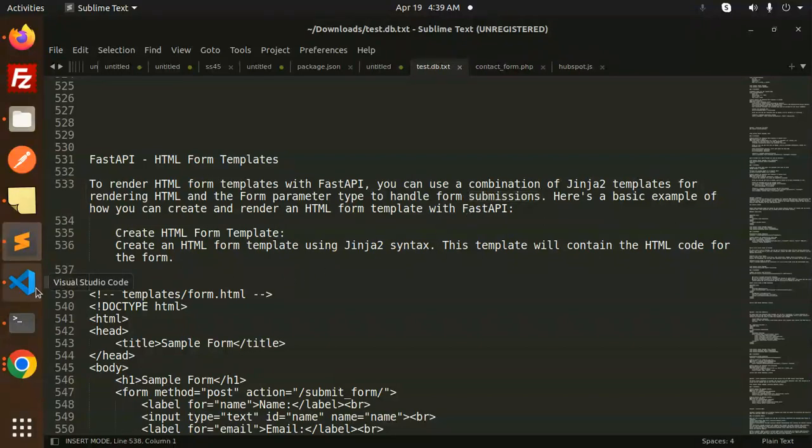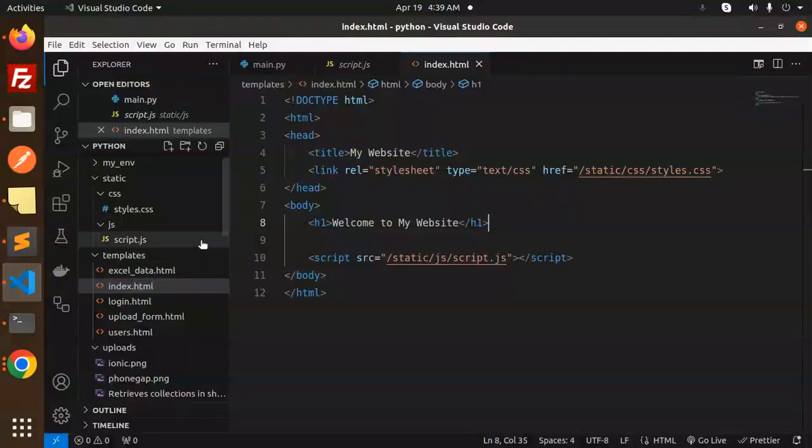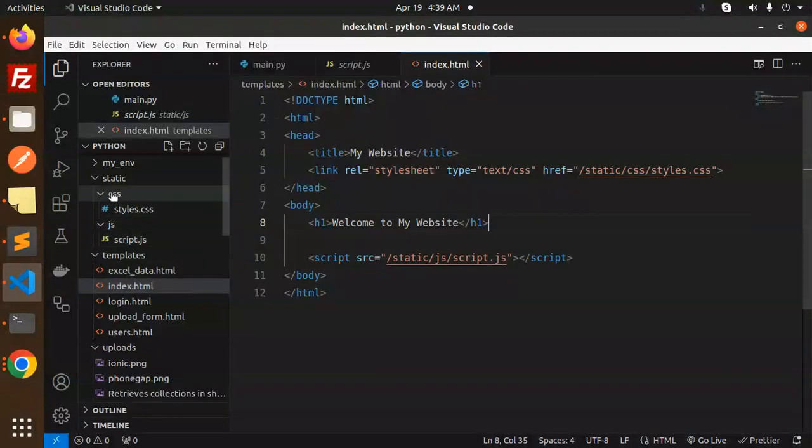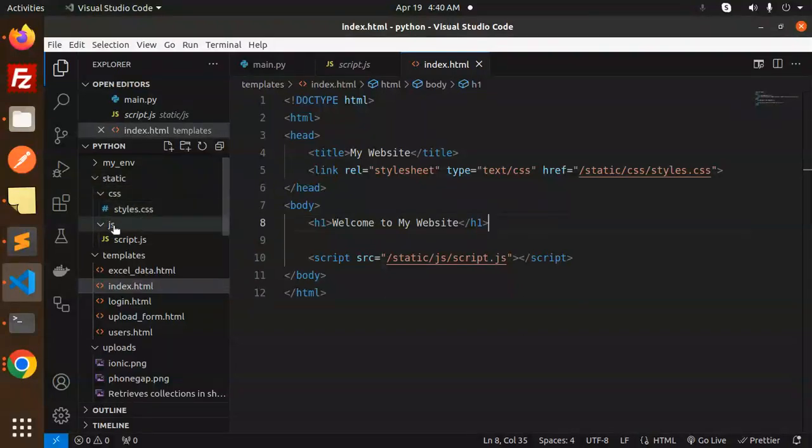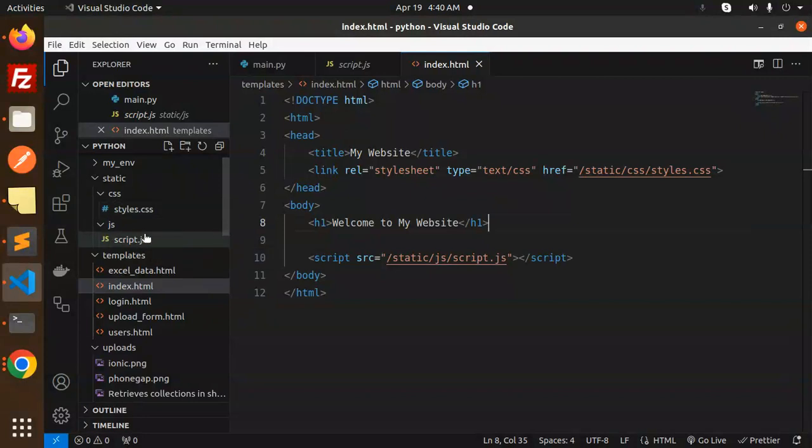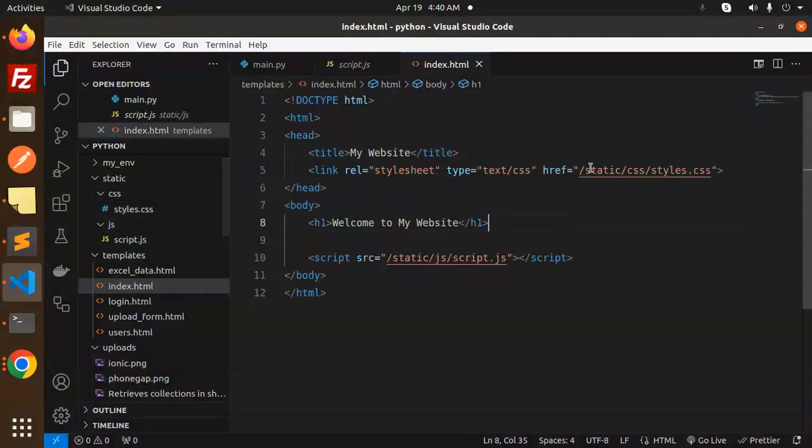In the last video, I was teaching you how to serve static files in FastAPI. I forgot one thing - you have to create the static folder. In the static folder, you can add CSS styles and JavaScript files. You can link the path like this in your index.html.